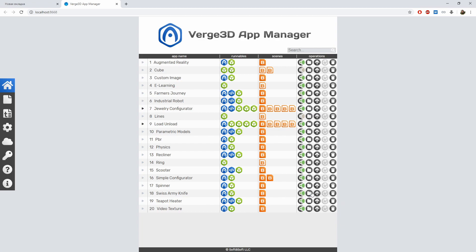Finally, these are the control buttons for your app. Here you can run the visual scenario editor — Puzzles — open up the app folder, and publish your app.